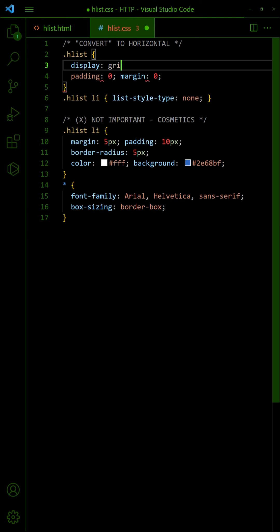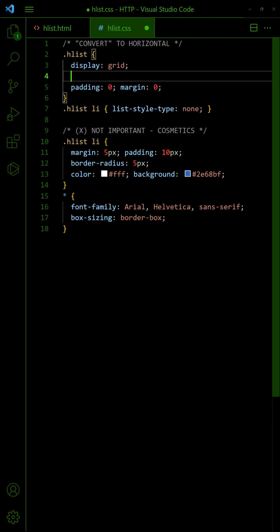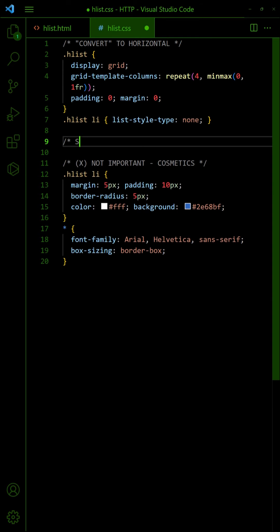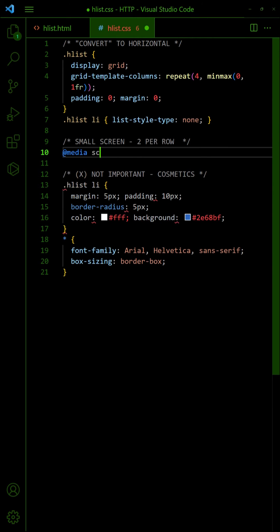Alternatively, use Grid Layout if you want an exact number of items per row. In this example, we will set a default of 4 items per row, and 2 items per row on small screens.